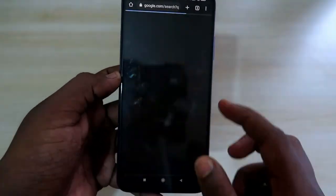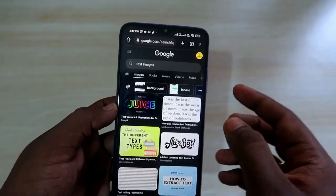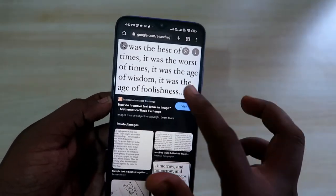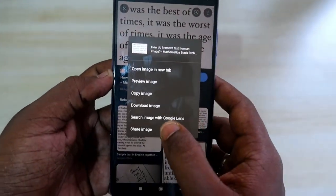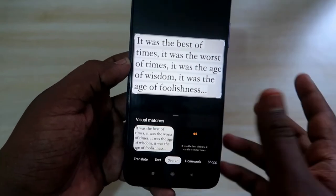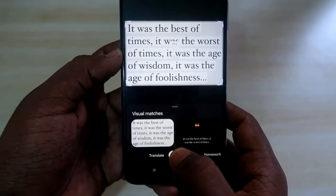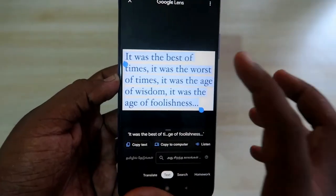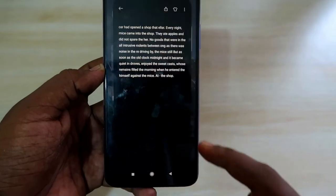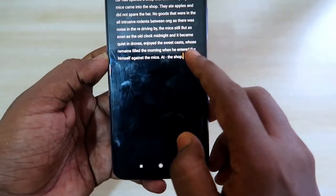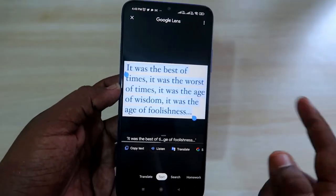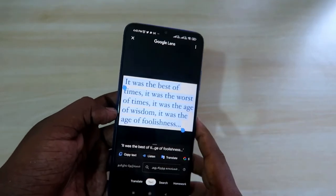On Android, if you're browsing in Chrome and see a web image with text you want to copy, you don't need to download it. Just long-press the image and select 'Search image with Google Lens.' Once the Lens view opens, tap the Text option, then 'Select all' — all text is selected. Tap 'Copy text,' go to your Notes app, and paste it. The text from the web image is now in your notes.